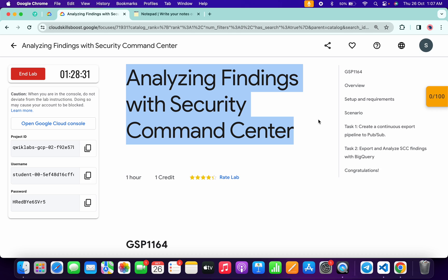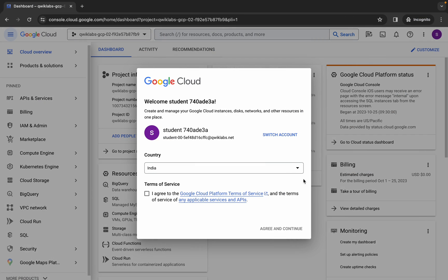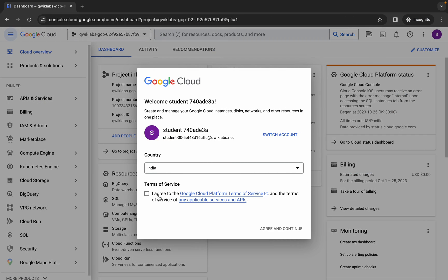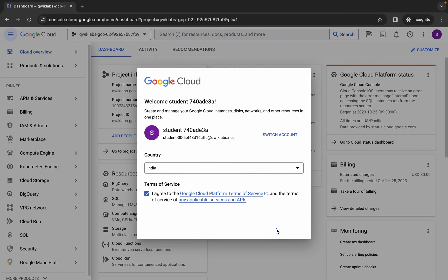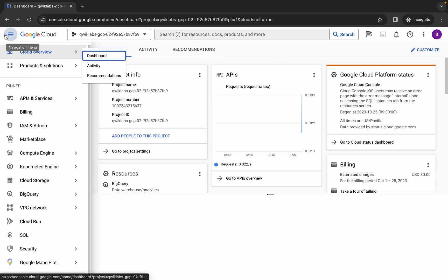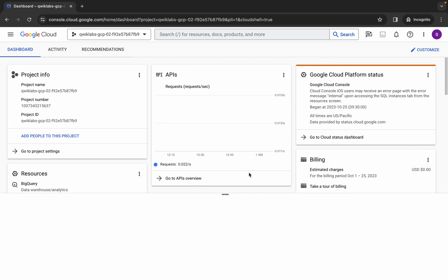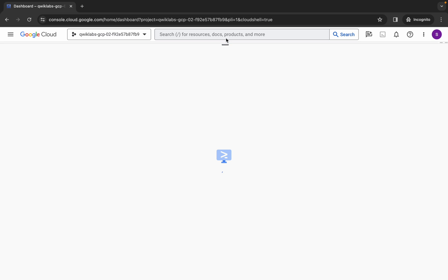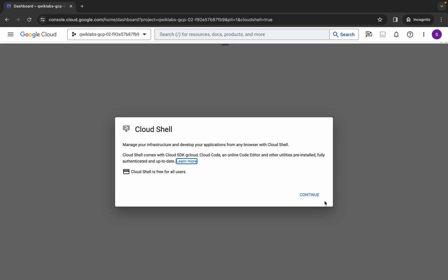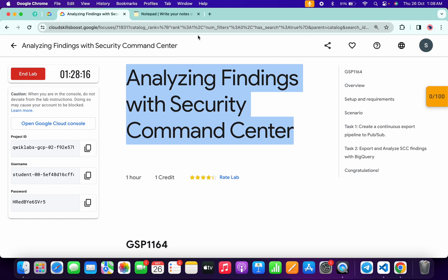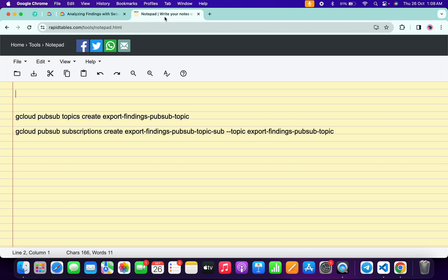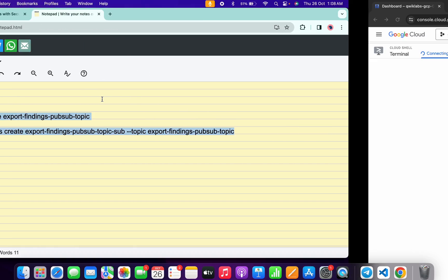First of all, just log into your credentials and once you're done, simply come back, click on the checkbox, then click on Agree and Continue. Now just wait and activate your Cloud Shell — it will take a couple of seconds. Click on Continue. In the description box of this video I will share both the commands, so just copy both commands and come back over here.